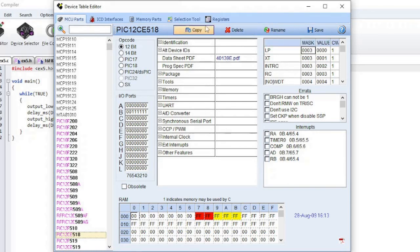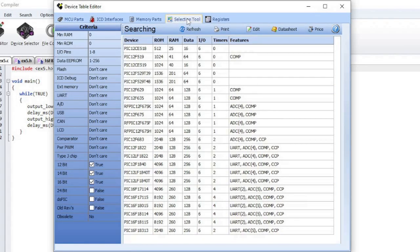Click on the Selection Tool tab to be brought back to the device selector. Selecting a device and clicking on Price will bring you to a website, like digikey.com, where you can look for prices.